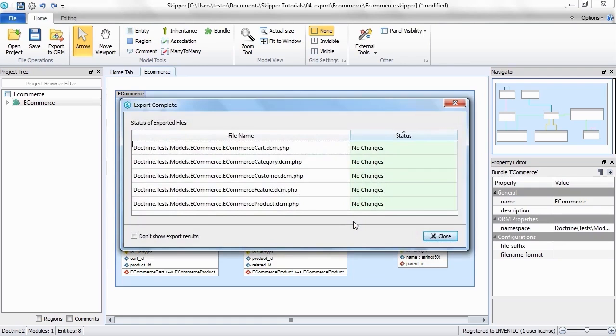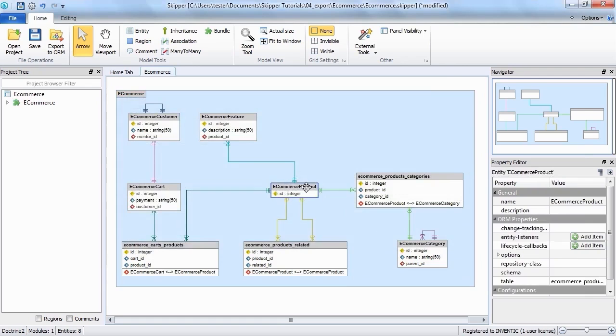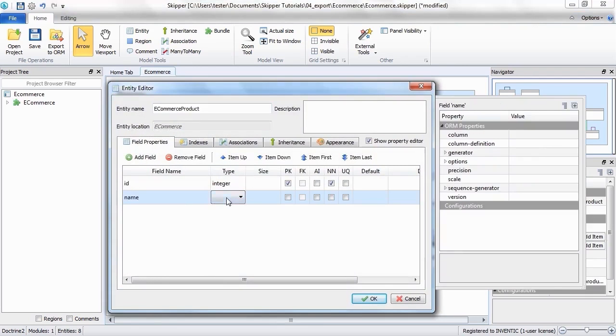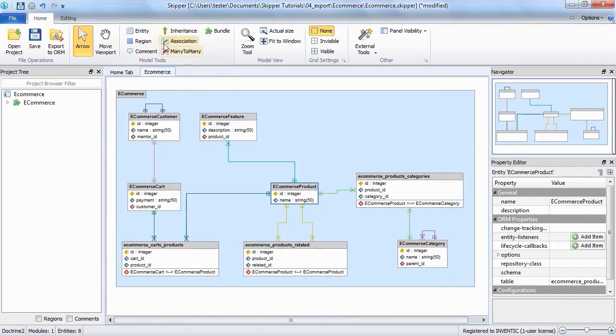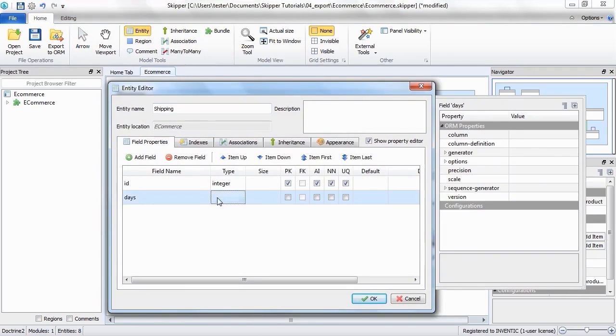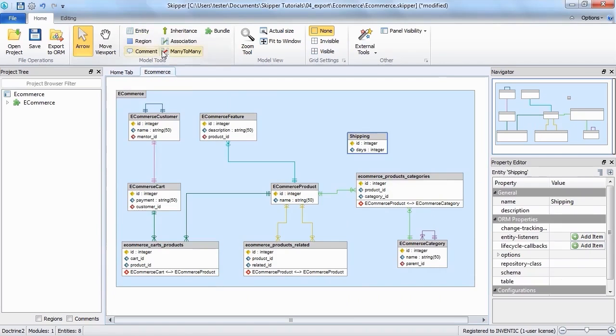I will just slightly modify the model. I'll add a field, new entity and their association.